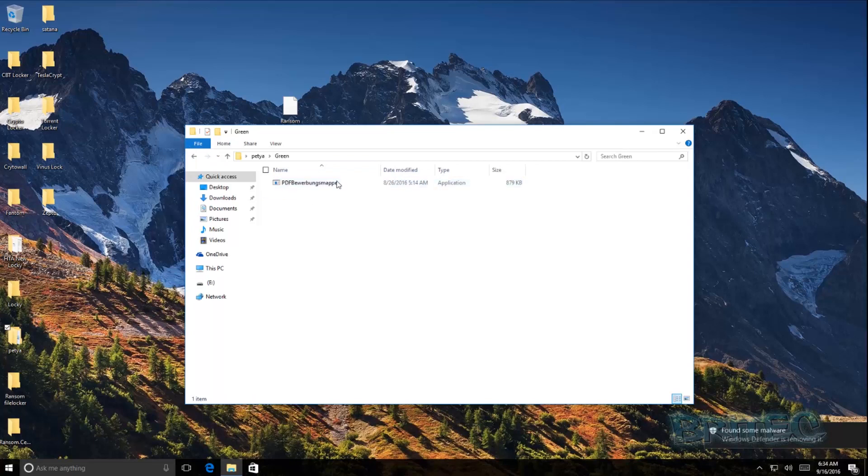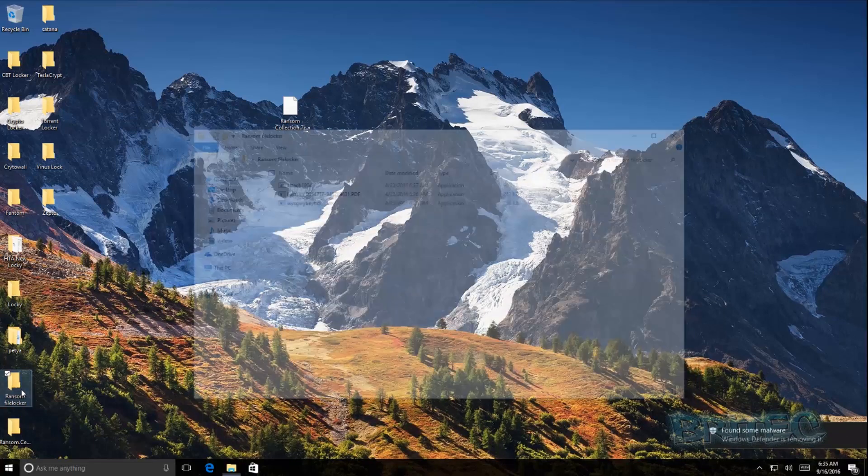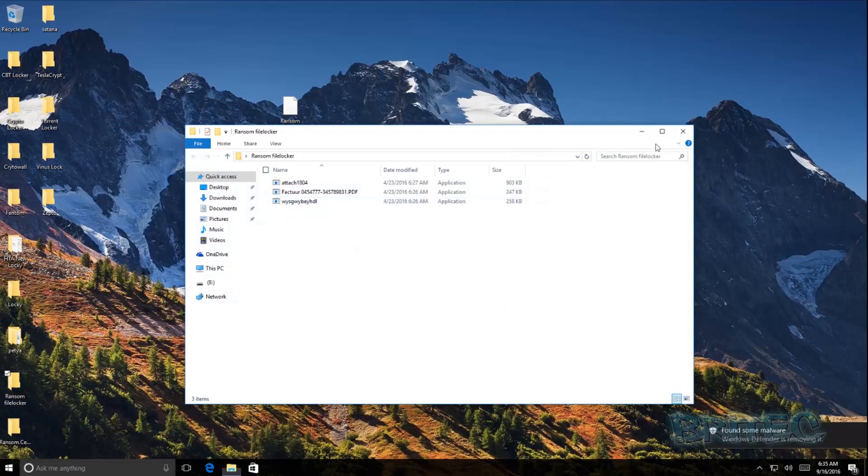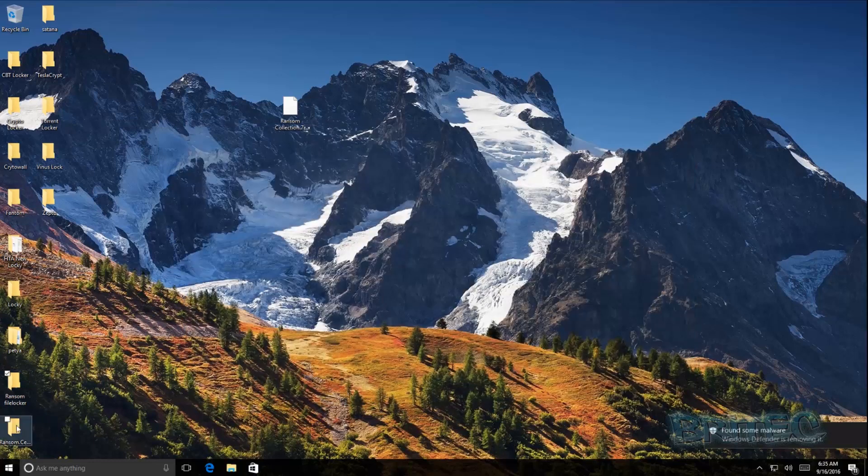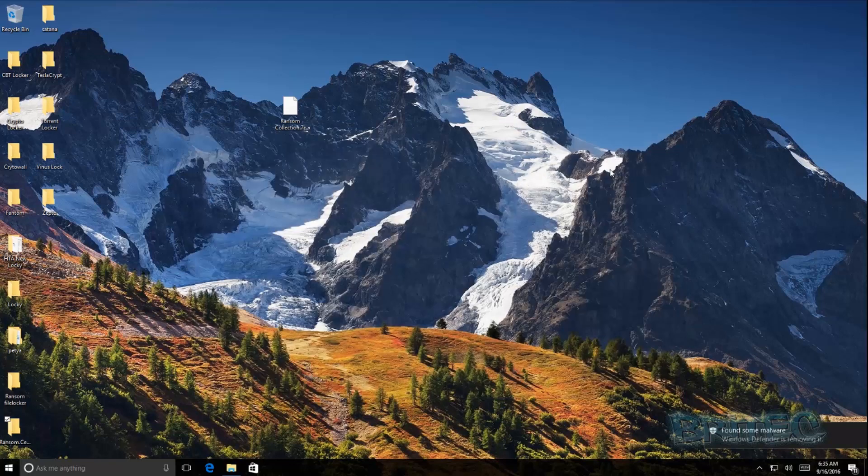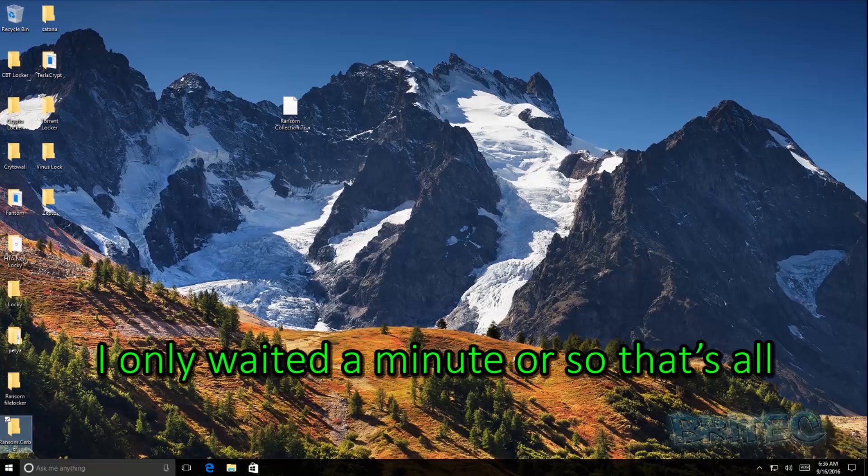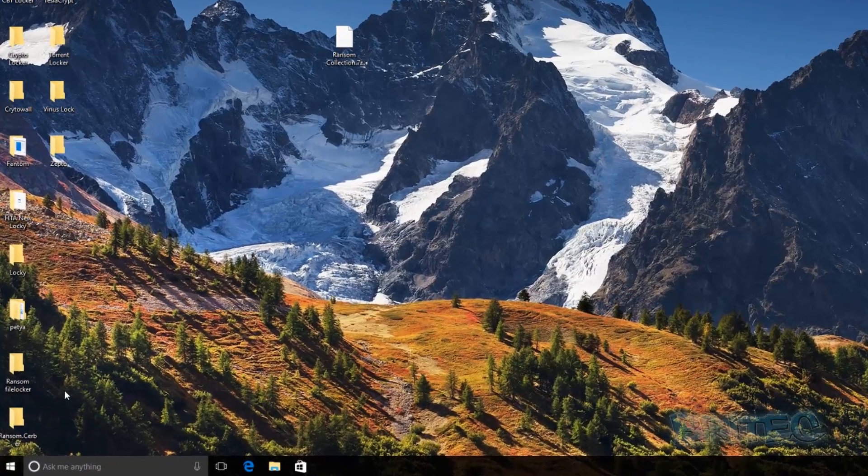So what I'm going to do is I'm going to leave these running and we'll come back in a second and see what happens and see how many of it it removes of these if any. I can see it trying to remove these. You can see here found some malware, Defender is moving it. So I'll come back in a sec. So I've been leaving this for a while and what we'll do is we'll take a look here.